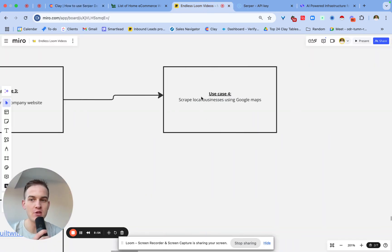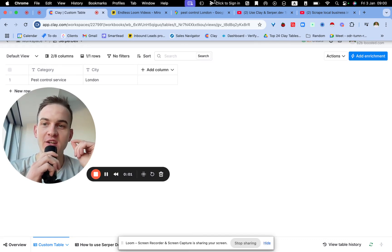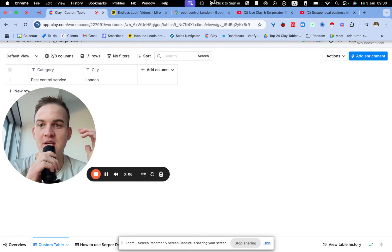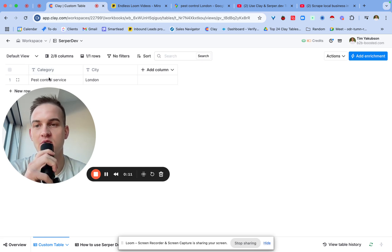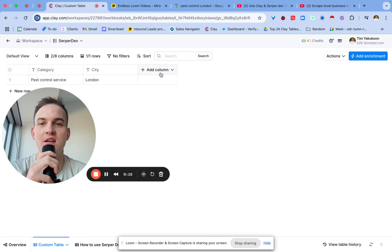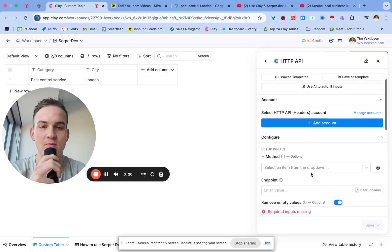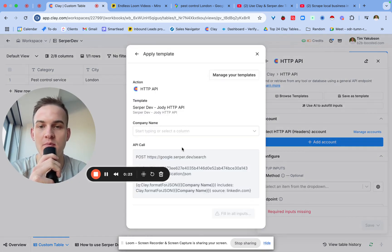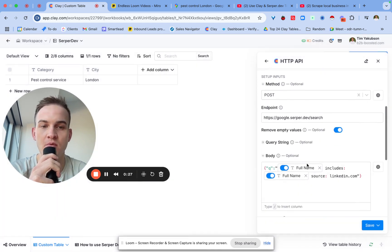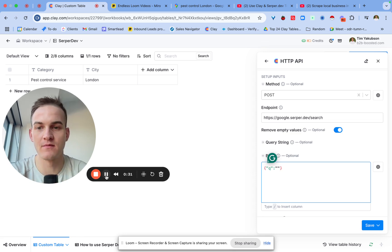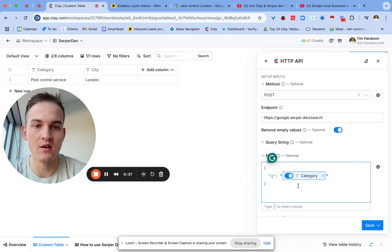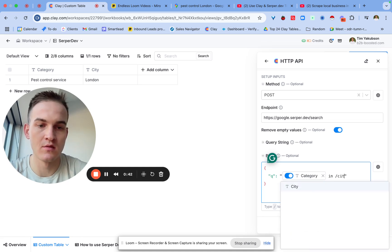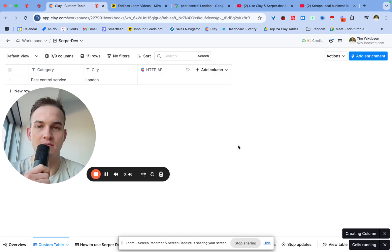And then the fourth method, which this will probably be the most advanced method that I show you today. So stay tuned. We're going to scrape. Now, if you're looking to just scrape a couple of local businesses, and you're not looking to scale it like crazy, I'll basically show you right now how you can go about that. And typically, all you need is the category name of the business. So you would need a pest control service, for example. And you know that the city that you're looking at is London. And all you would then do is click on add enrichment, type in HTTP API. And you would basically input that as a query inside of SerpaDev. So all you basically need to do for that is just input a query. And the query here would basically be something like category in city and you'll basically save and run the rows.